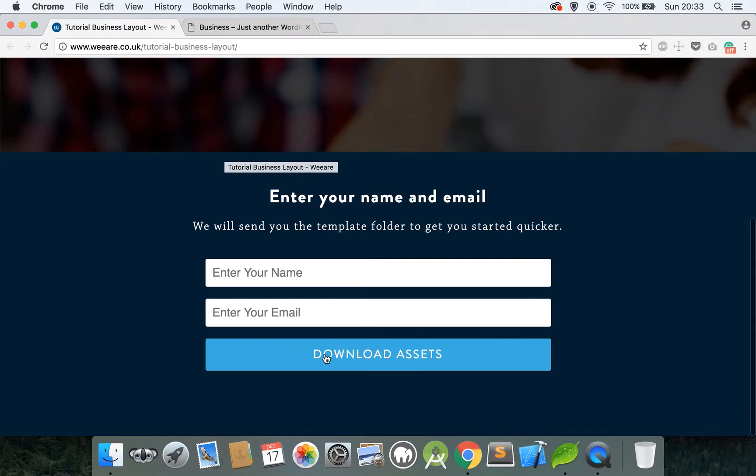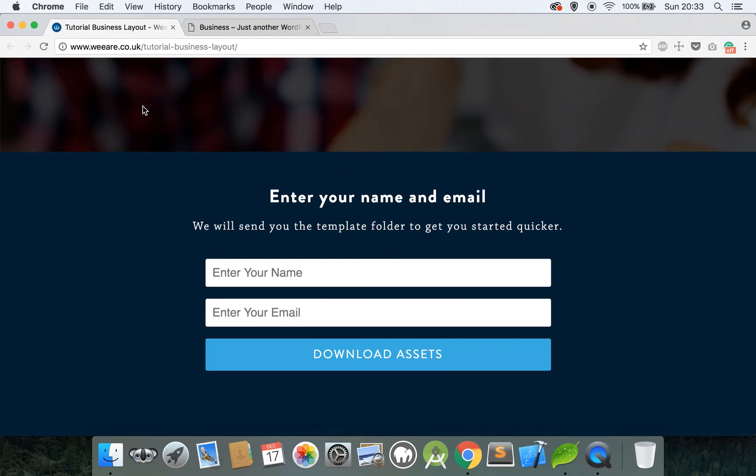Okay, so you should have by now entered your details in here and downloaded the assets you need for this course. If you haven't, please do it now. The website link is wearethe code dot UK forward slash tutorial hyphen business hyphen layout. I will also put this in the comments below this video.